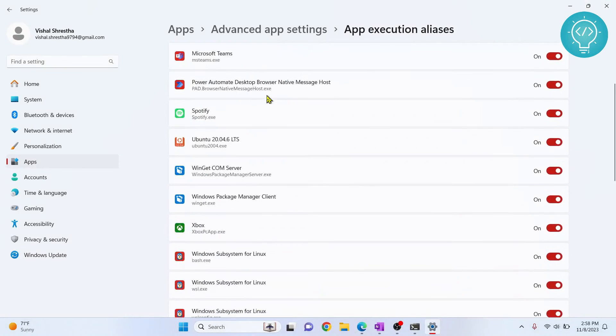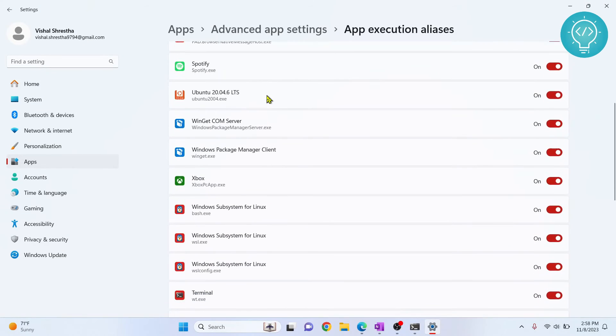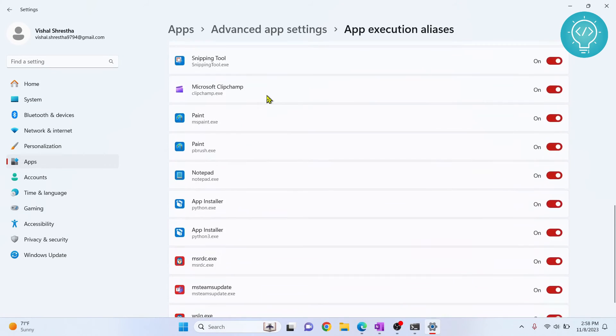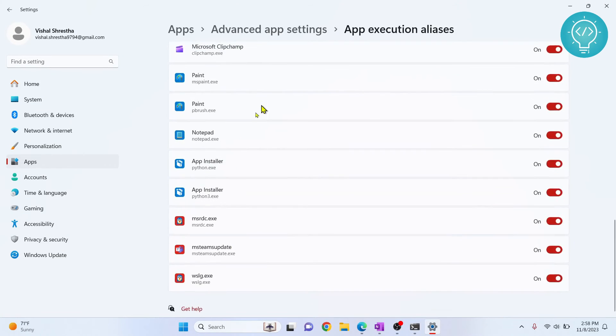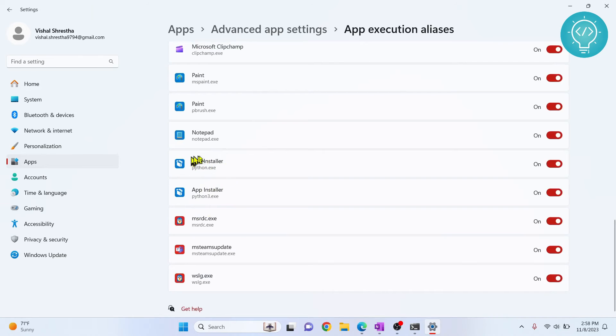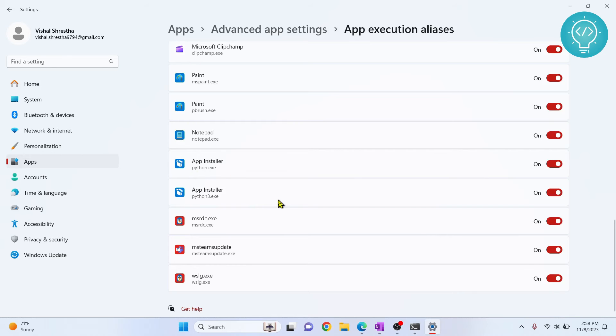Click on this, scroll down, and as you can see, you'll see these two things: app installer python.exe and python3.exe. What you need to do is uncheck these two things.